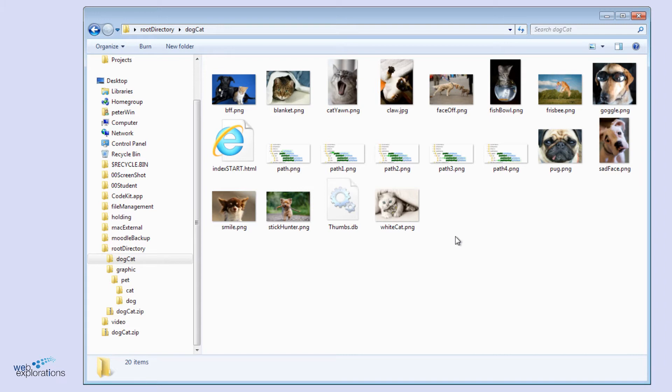Right now, we just want to find different ways to select these images so we can move them around, copy them, move them, and handle them.